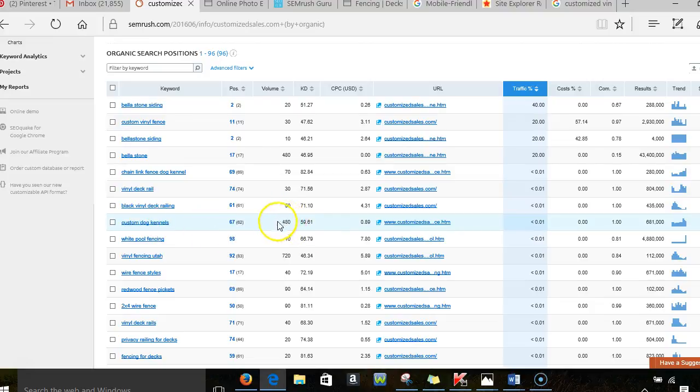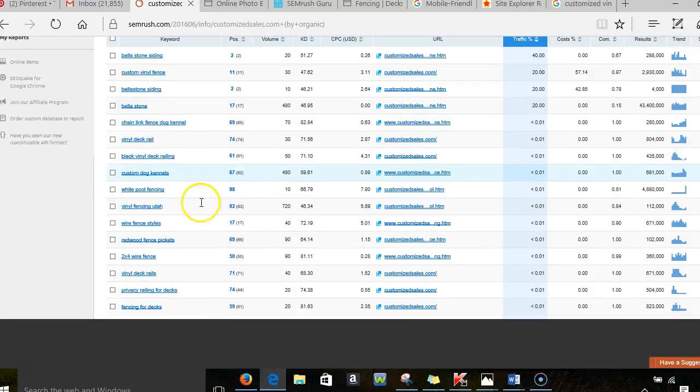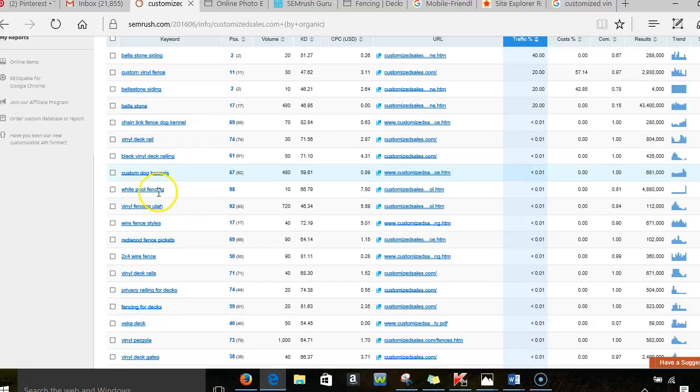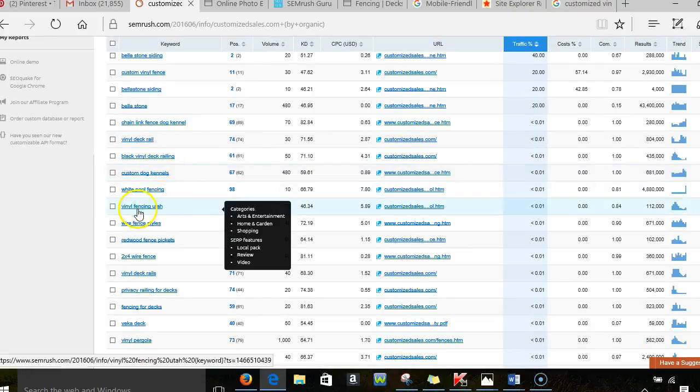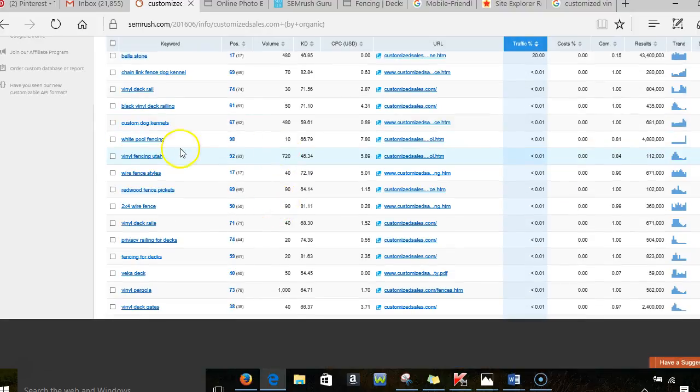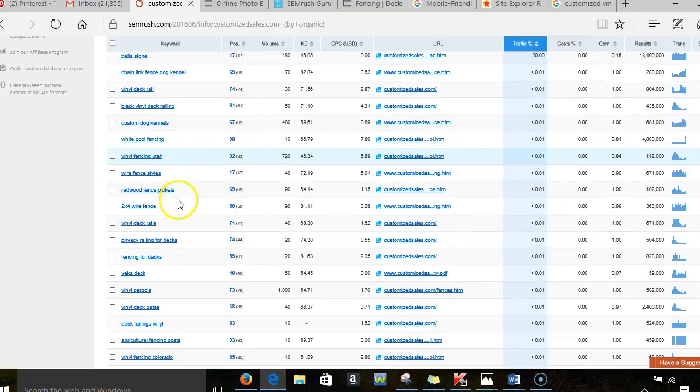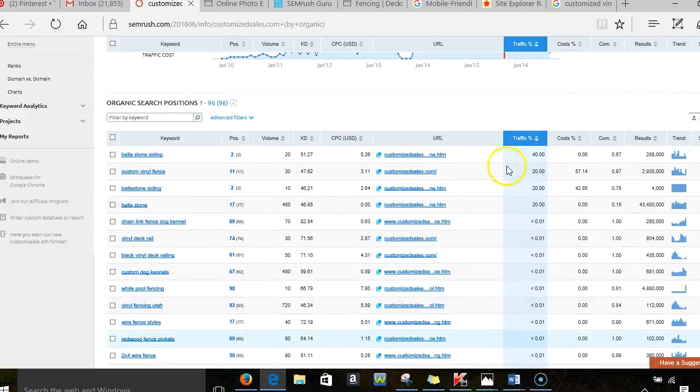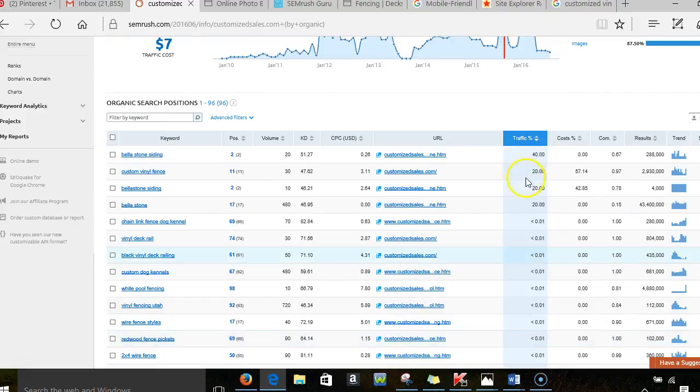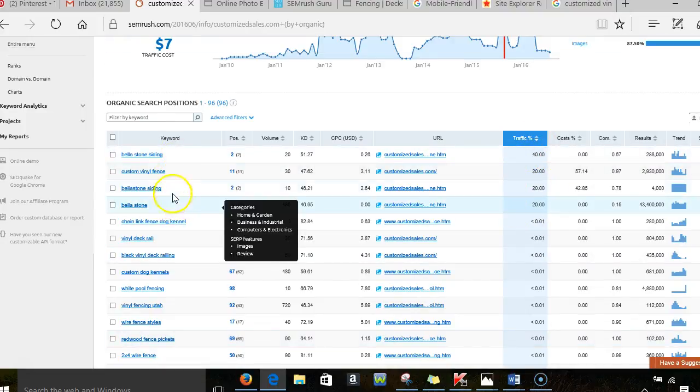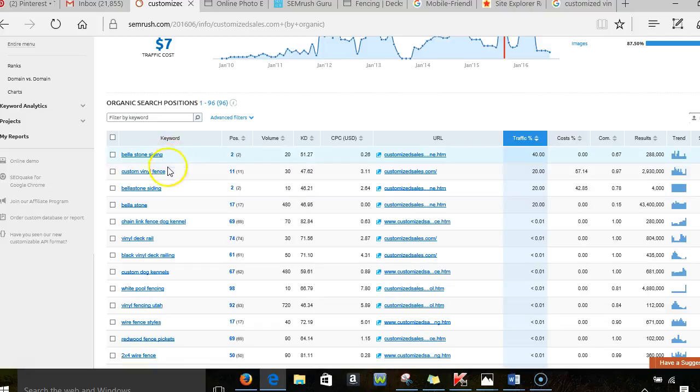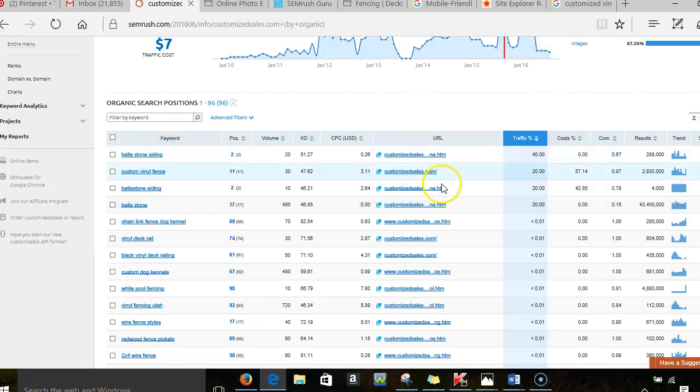But all these other ones that you guys have on here, these are little tiny ones. These are good, but if you look here, these larger ones, this 480 custom dog kennels, if you actually do that, that would be something that you would want to optimize on your page. Vinyl fencing, let's see, this one has a lot of things. I know fencing Utah, that's very strange. There must be someone with a similar name. I'm not sure what you're showing up for that.